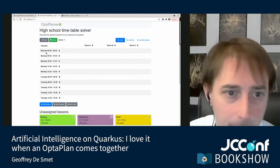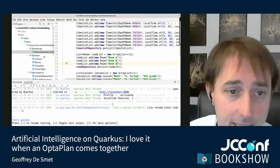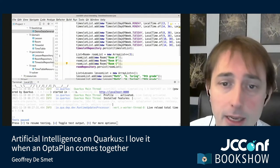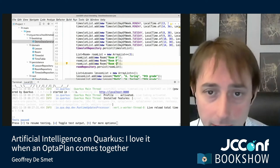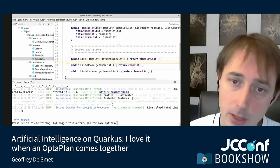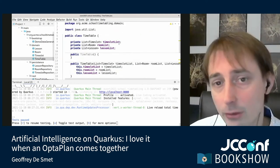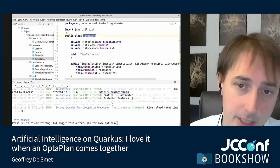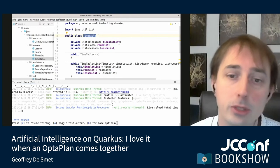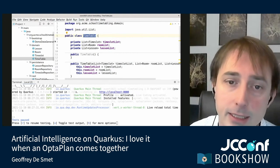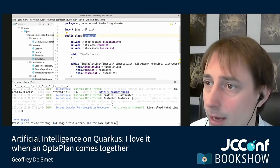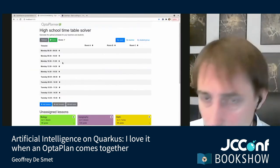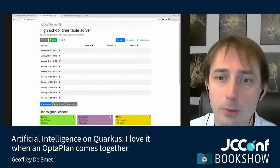There's one more class I didn't explain — the Timetable class. We need a class to send from our server to the UI that has a list of all time slots, all rooms, and all lessons. That's the Timetable class. Now it's time to add some AI to this mix — let's do some AI planning optimization and add OptaPlanner.